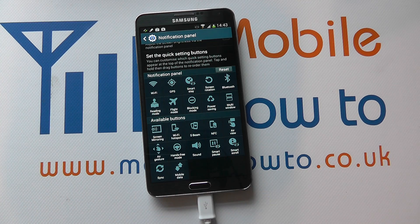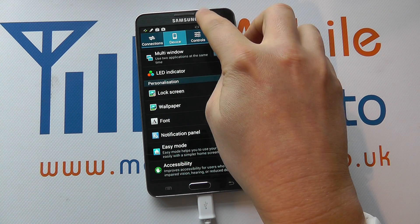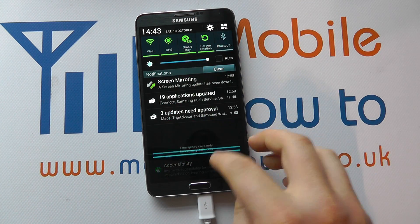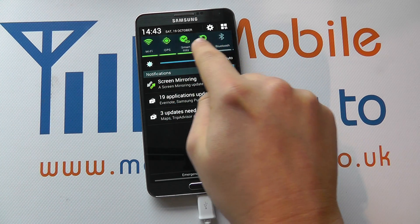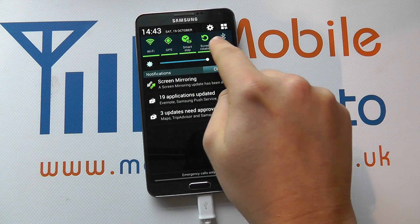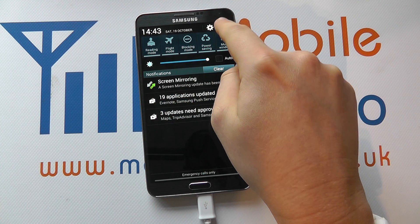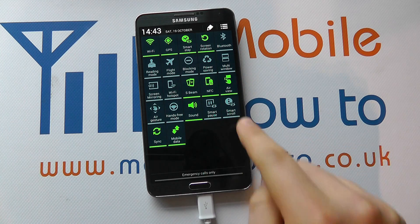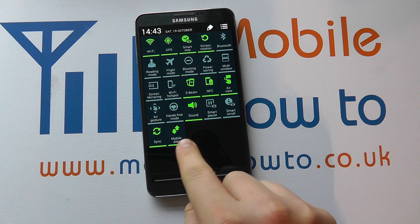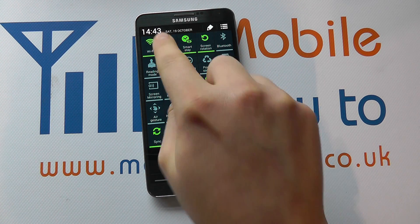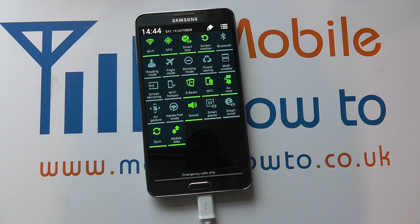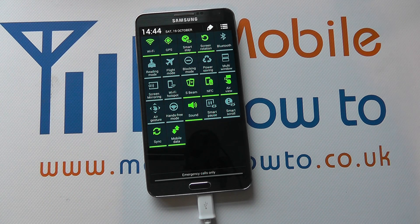You'll still be able to scroll through them, so if I now come back out you can see that Smart Stay is up here where Sound previously was, but right at the end in the further options is Mobile Data that was previously right at the top of the menu. So that's how you change the notification bar shortcuts on the Samsung Galaxy Note 3.